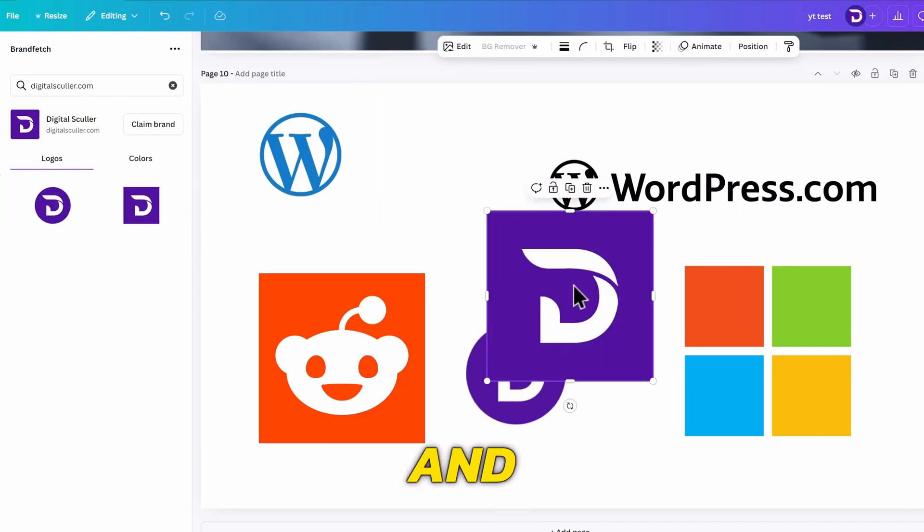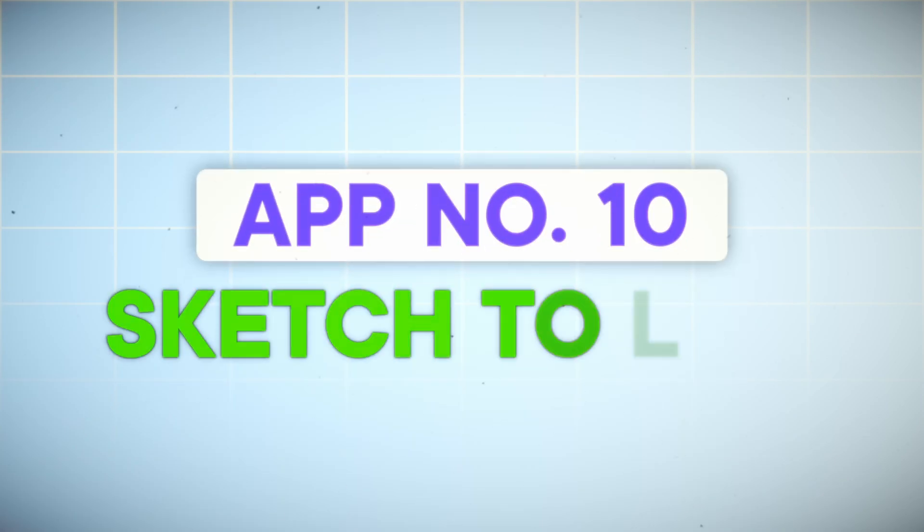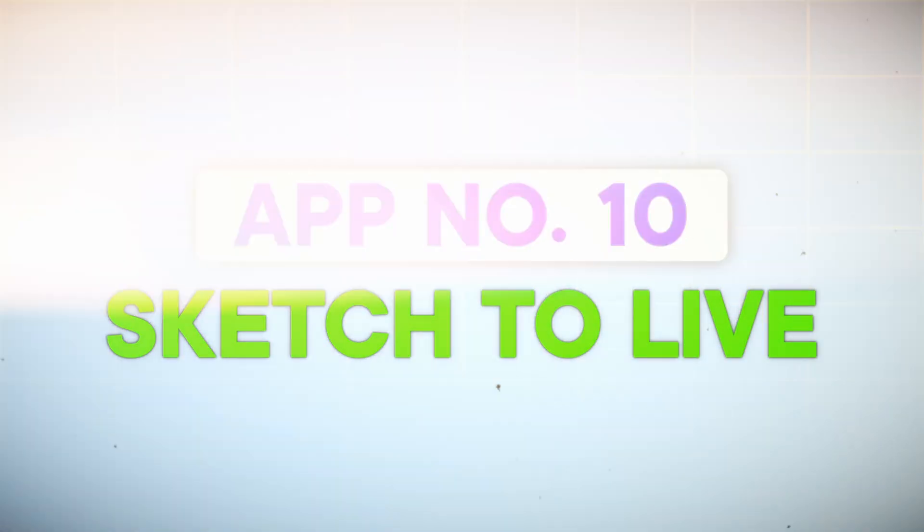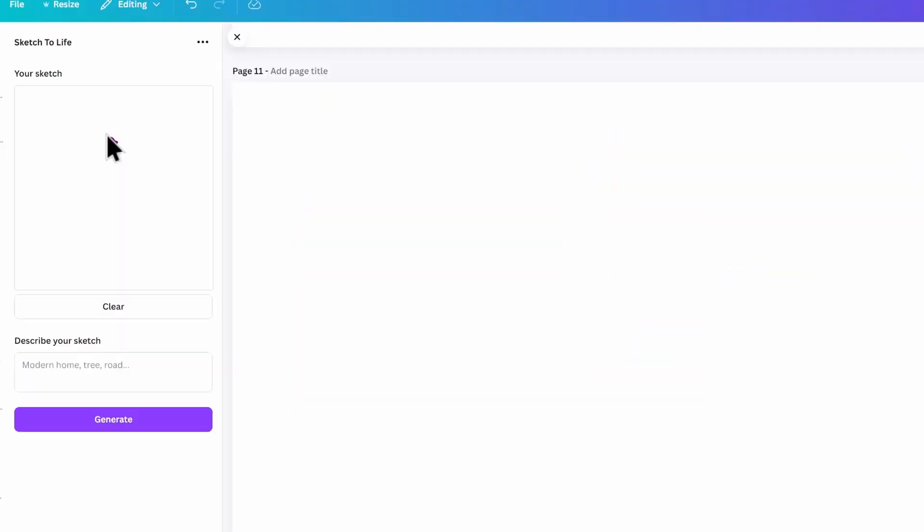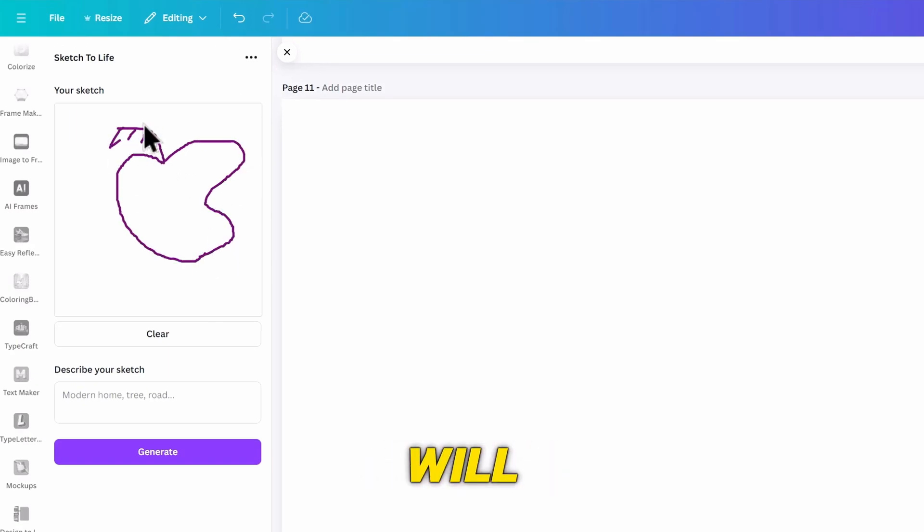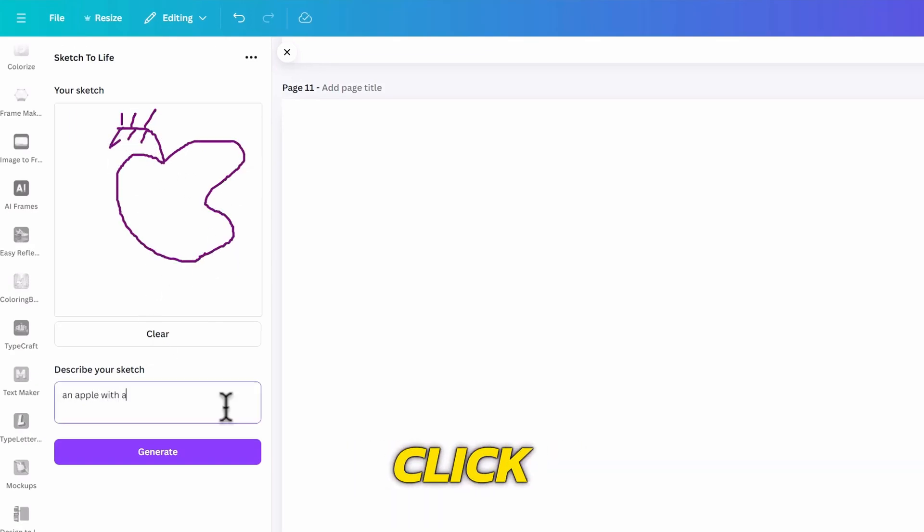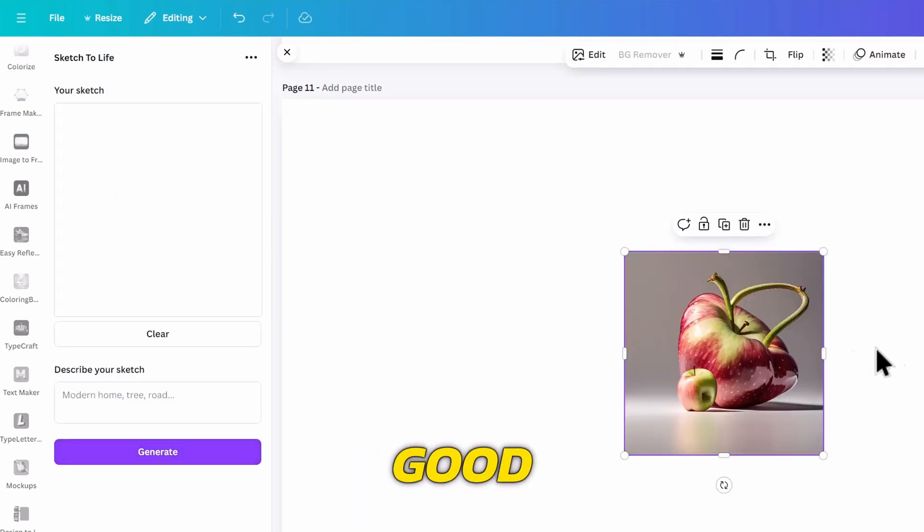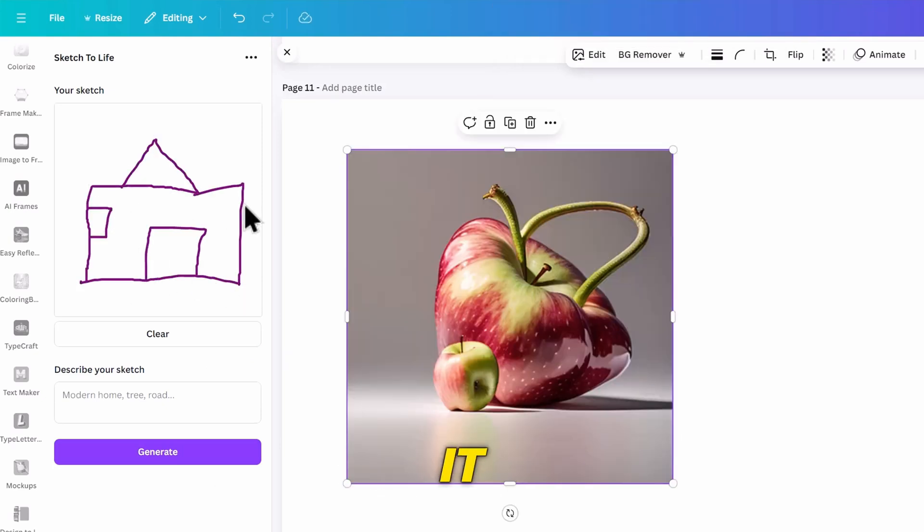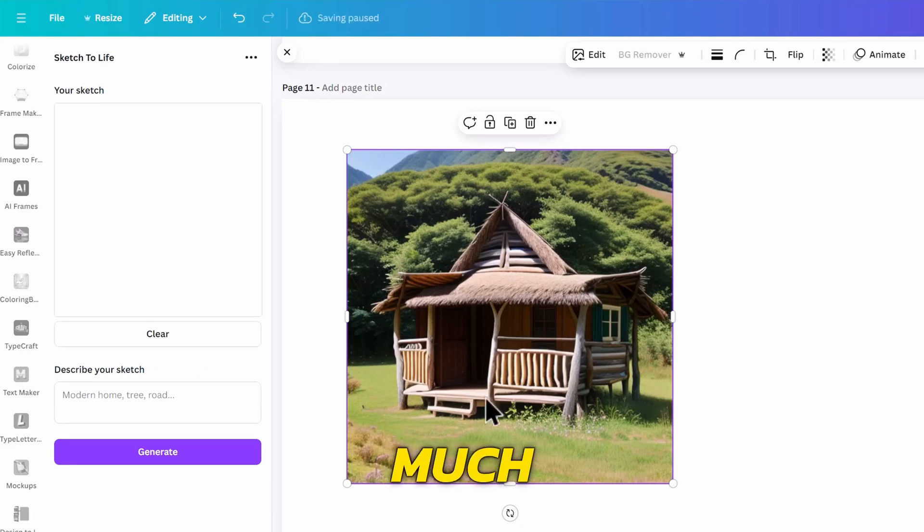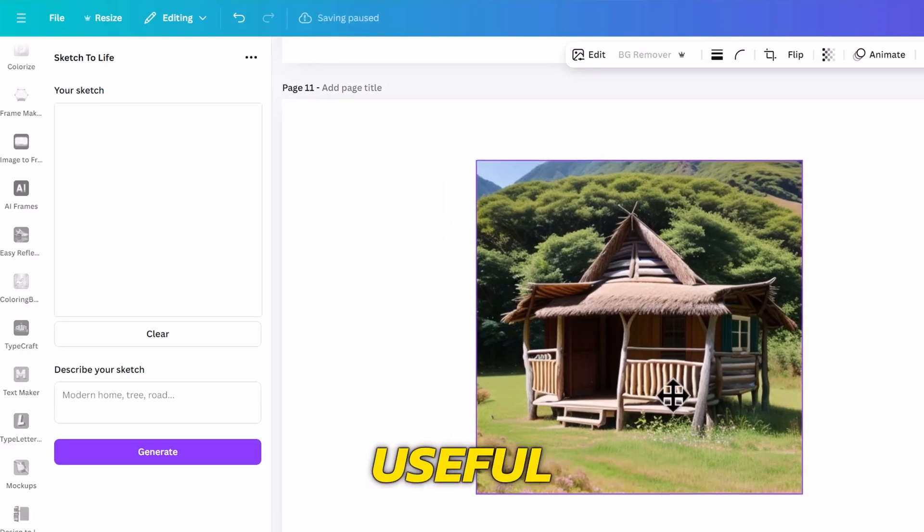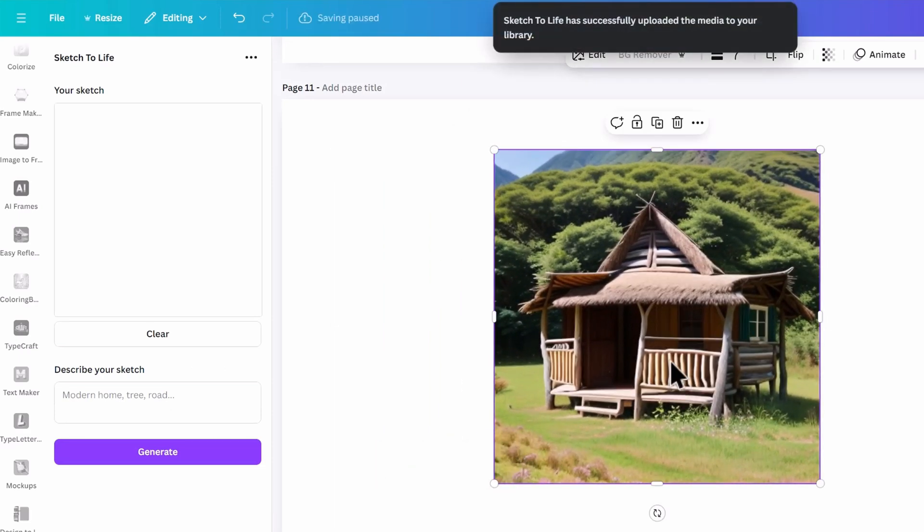The next app is Sketch to Life. This one will turn your sketch into a proper image. I will open it and sketch an apple there. Then I will describe what I want in the box and click on Generate. That's good, but we can try another sketch like an old hut. I will describe it as before and click on Generate. This is much better and will be useful to bring your ideas to life.